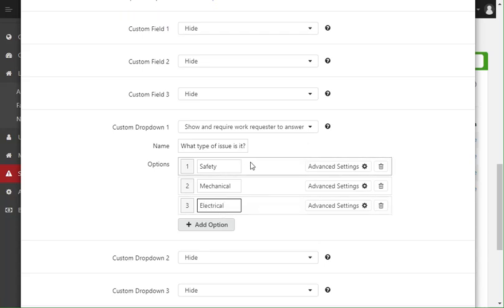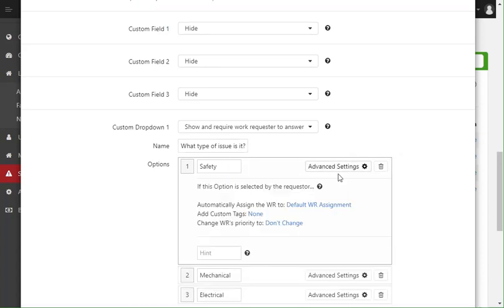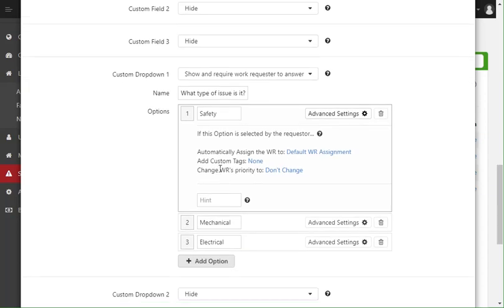Now this gives them the options to pick from, but I may want the work request to do different things based on their answers. And so in order to do that, if I click advanced settings, I can actually set this work request to do different things if this option is picked.